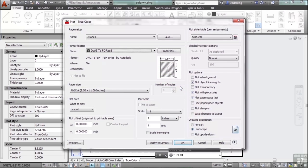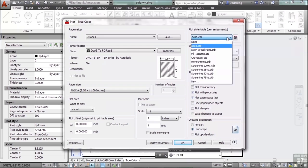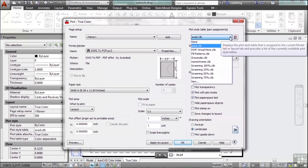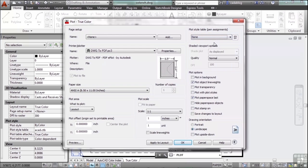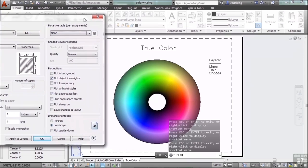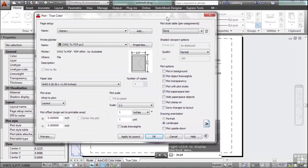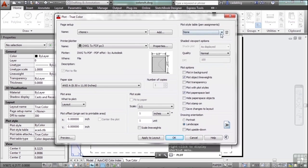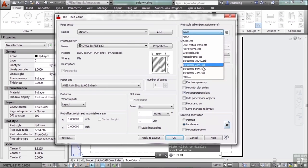But you do have one other setting that you can look at, and that's in Pen Assignments. If you click here, you can set it to none. If it's set to none, then everything is going to be controlled here on your screen. The color will be printed to that color, the thickness will be printed to that line thickness.